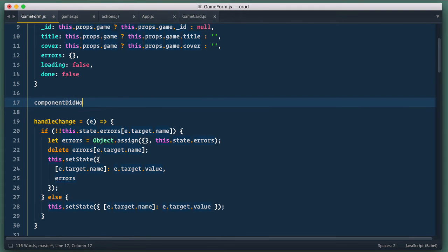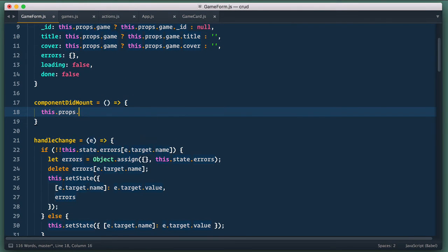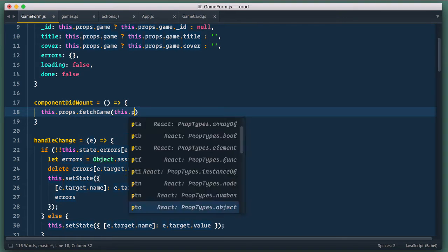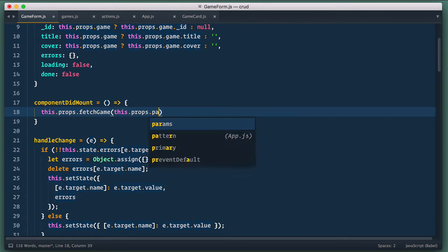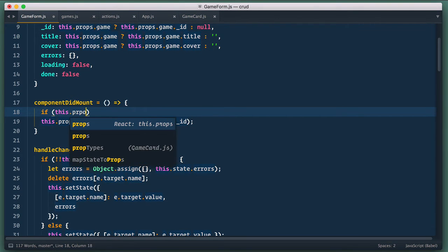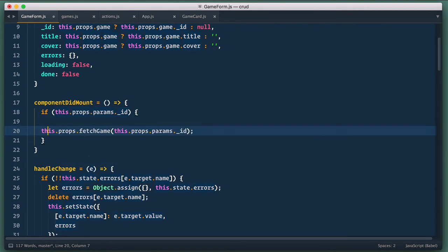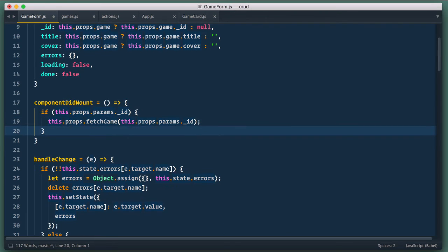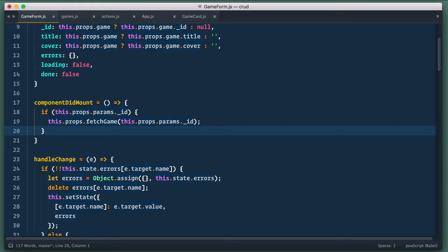So to our game form component we add component did mount hook where we dispatch fetch game action. But we do it only when we have id provided in route. If there is no id it means that there is nothing to fetch and we create a new game instead. You can see that our form component becomes quite complex and does a lot of things that has nothing to do with form like it fetches data for some reason. That's the reason why I prefer to use separate page component that connects to redux store and handles fetching and mounting and just passes data to form. We'll refactor it in the next episode but for now let's continue.